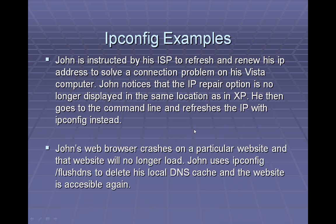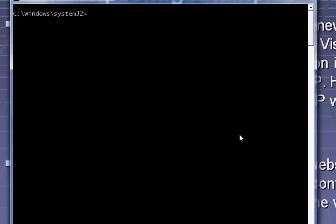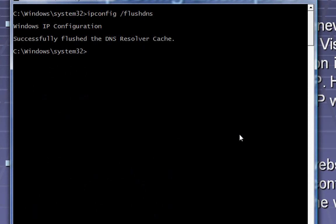Let's say your web browser crashes and it's unable to connect to the website that it was on when it crashed. That's probably a DNS issue, and you can actually use ipconfig to take care of some of that as well. Let's do ipconfig /flushdns. This will clear all of your local website cache and you'll probably be able to connect to that site once again. You will need administrative privileges to use this one, so if you're in versions of Windows past Vista, make sure that you right-click and run your command prompt with administrative privileges.